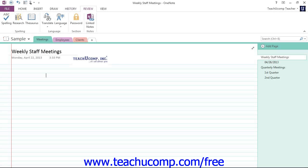The Review tab contains the commands for working with text stored on notebook pages. Here you can check the spelling, research word choices, and even translate content to a different language.